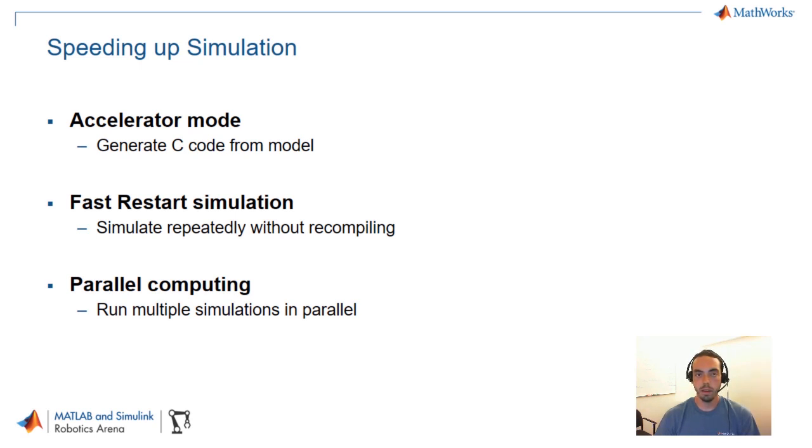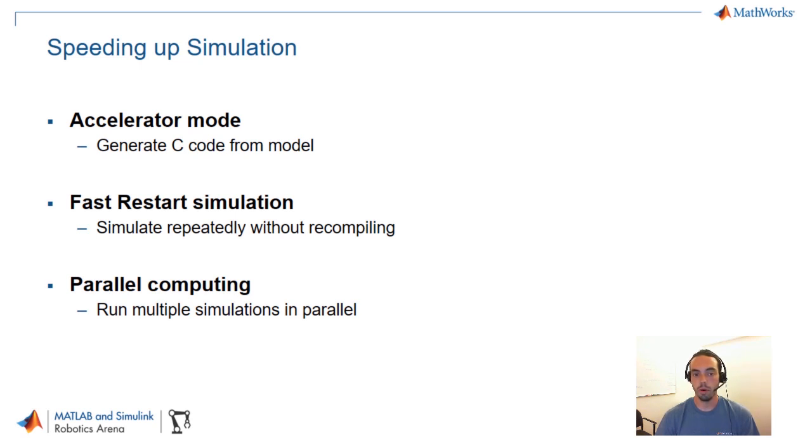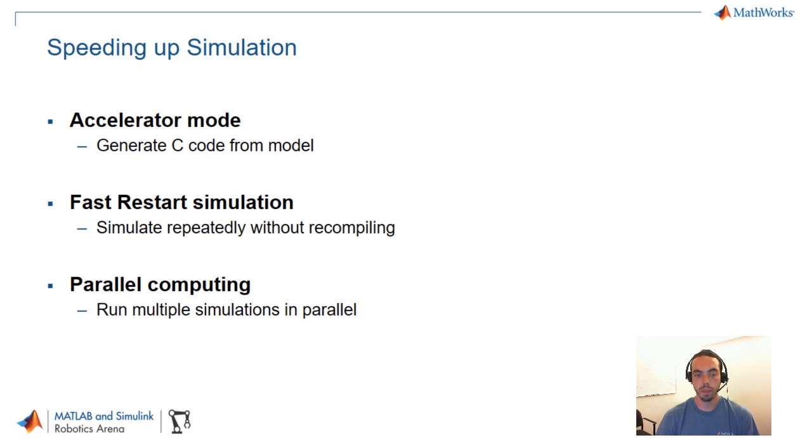The second thing is fast restart simulation. This is another feature in Simulink in which you can in a way freeze the model so that you cannot make any structural changes to it, but as long as all you're changing are things like inputs or tunable parameters then you can simulate this model repeatedly without recompiling it. So that reduces the downtime between simulations which is key if you're running 10,000 of them.